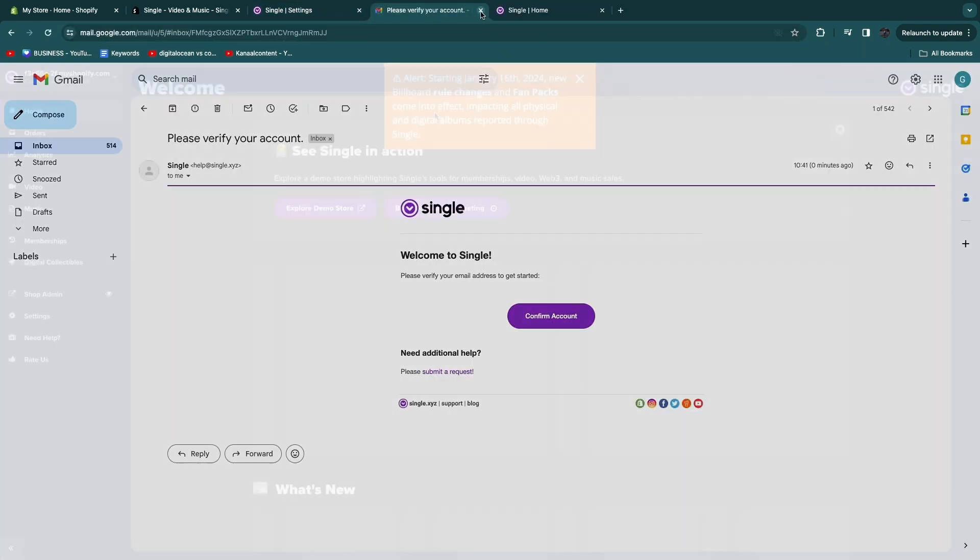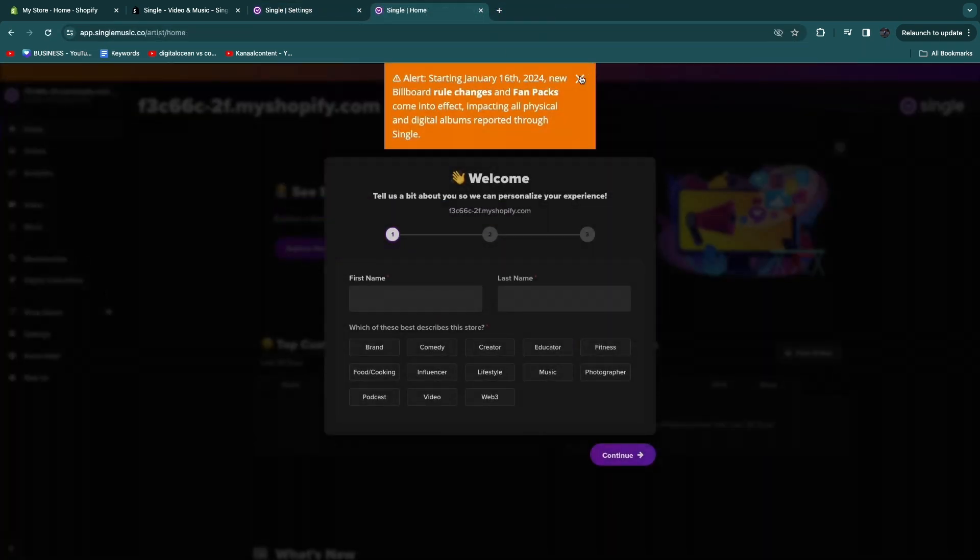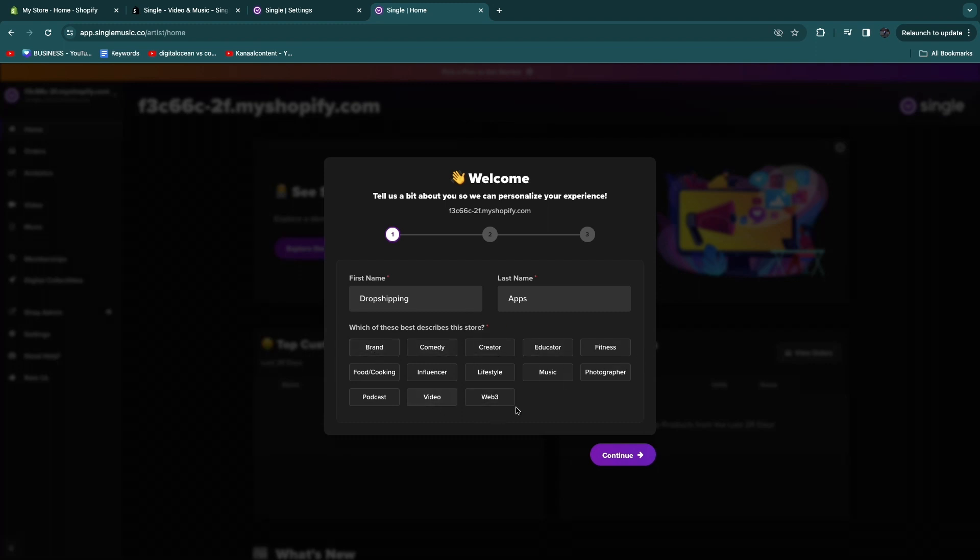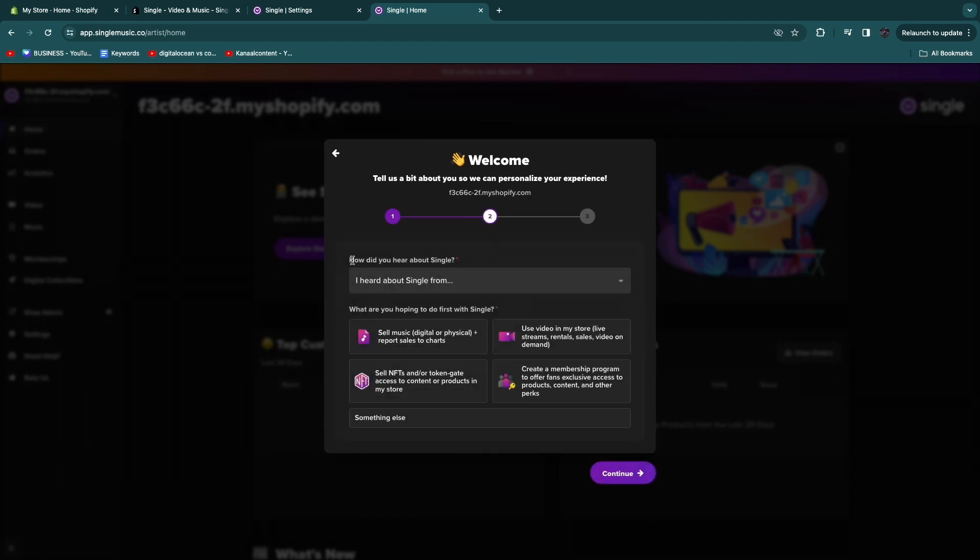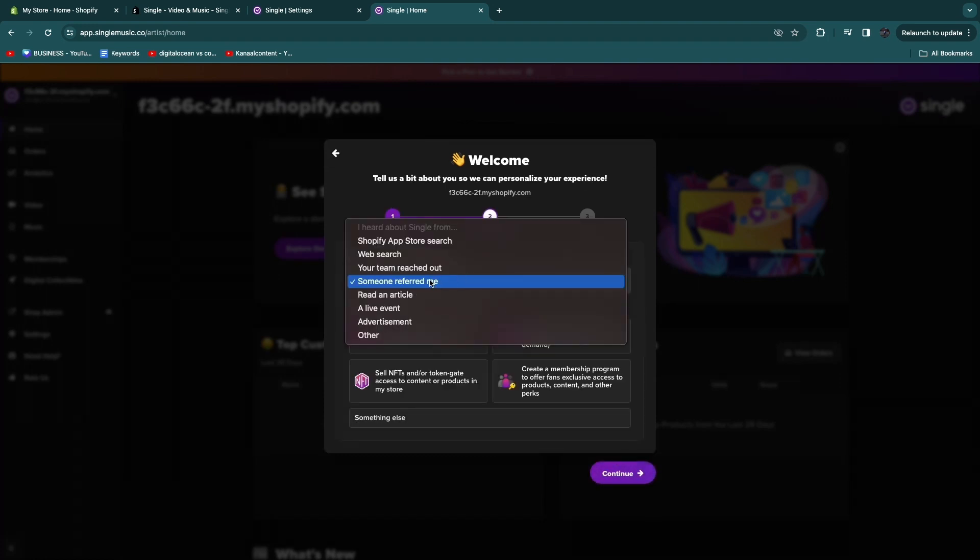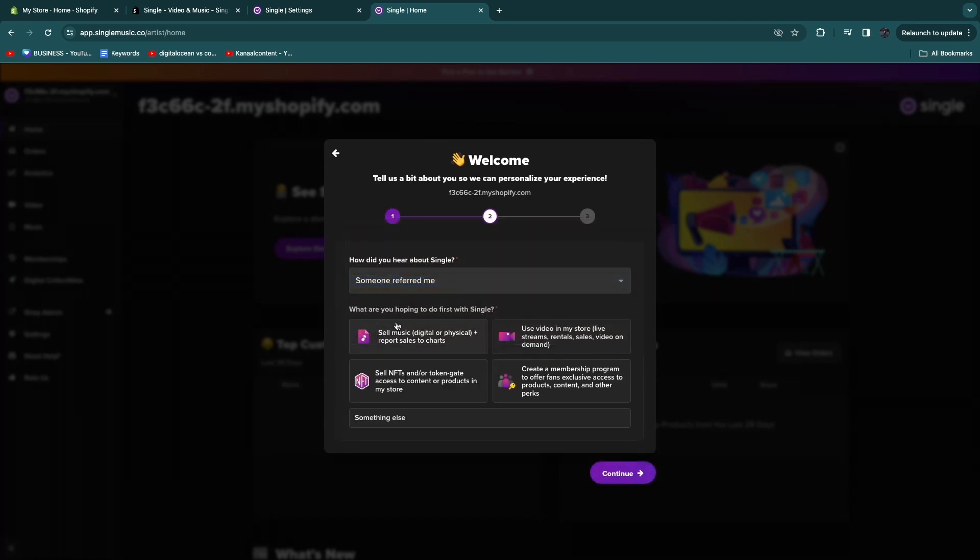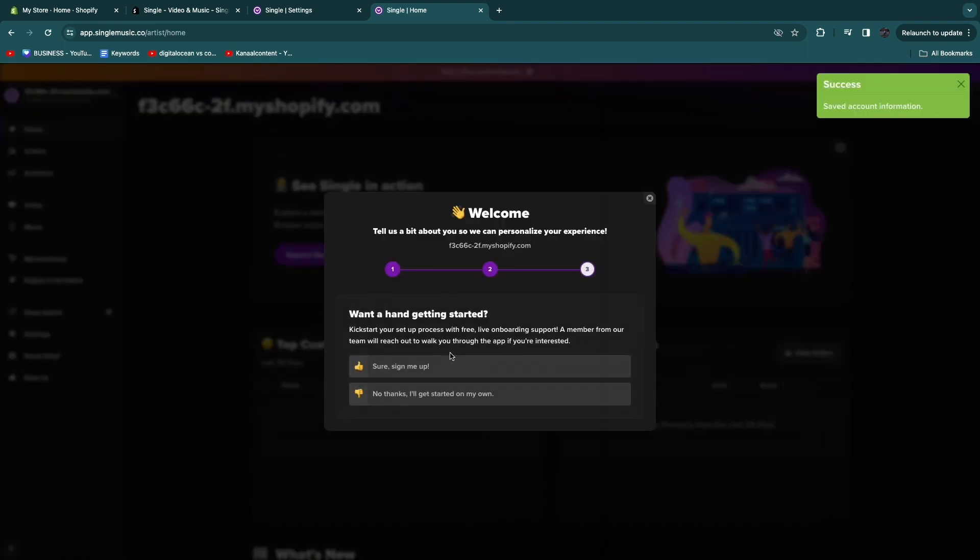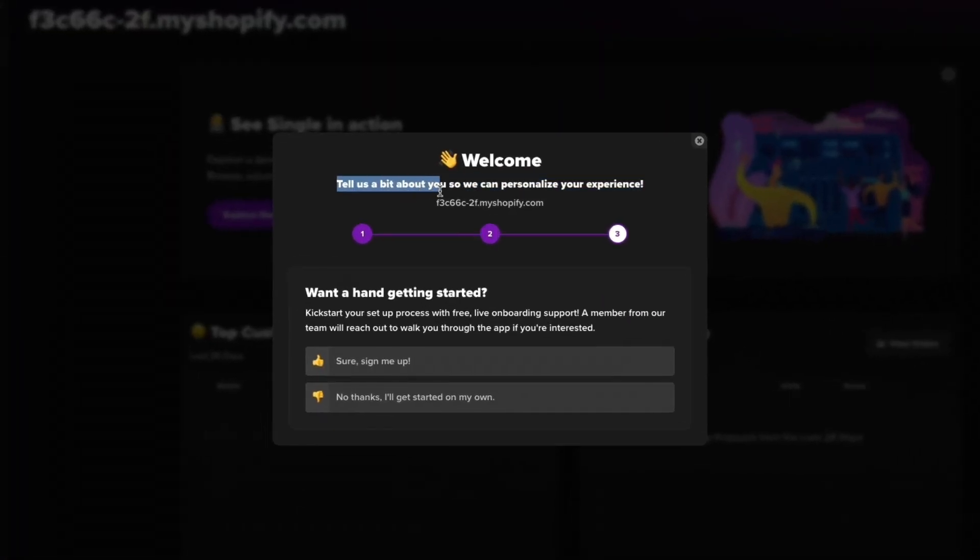That will take you to Single Music right here. Here you want to click on sign up and create a Single account. Now you need to verify your email, so they have sent an email to the email address you signed up with. Just click on confirm account right here in that email. That will take you to the home page right here where you will answer some questions. First, your first and last name. Then which of these best describes this store: brand, comedy, creator, or any of these other ones. I will select music and click continue. Now, how did you hear about Single? I'll just select someone referred me.